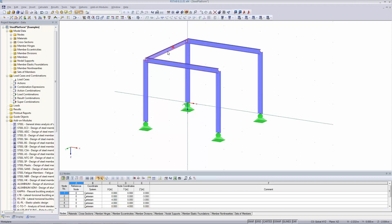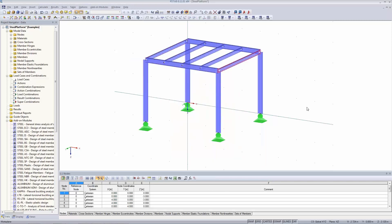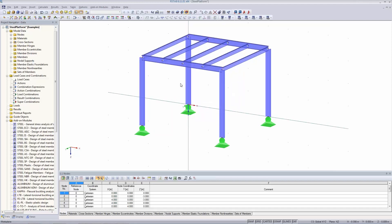The girders defined earlier are now split into four members because new nodes were created where the beams connect, which automatically splits the members. For the design later, it is important for the software to know that these still act as one girder — one beam. So I want to define a set of members.